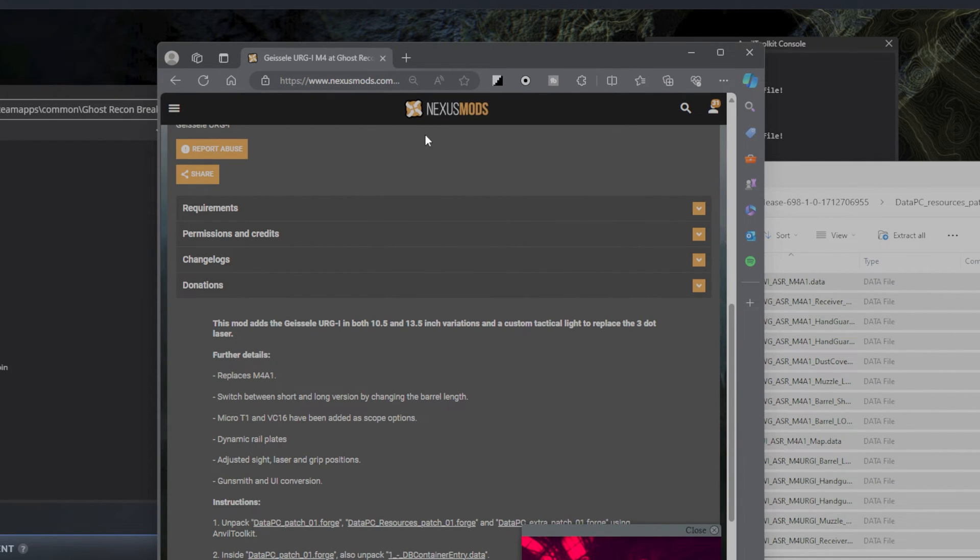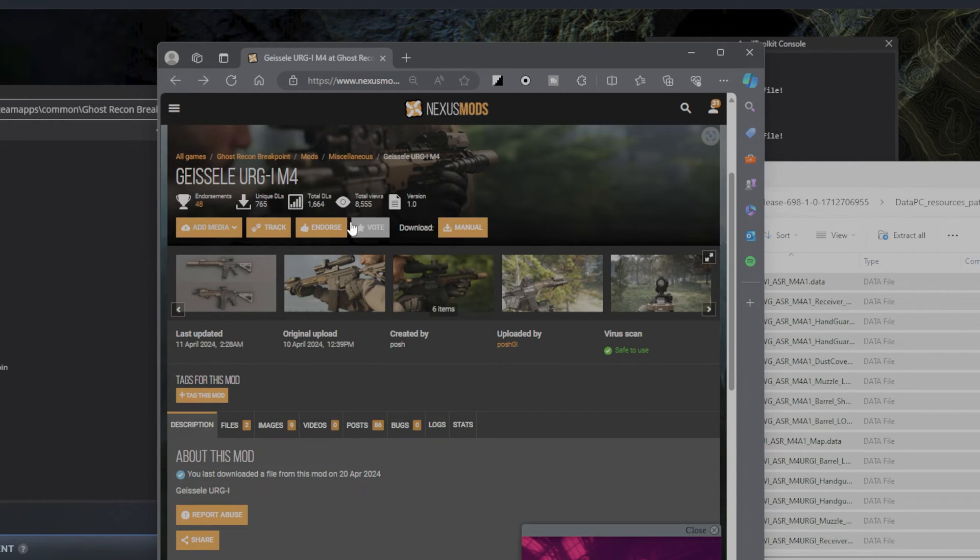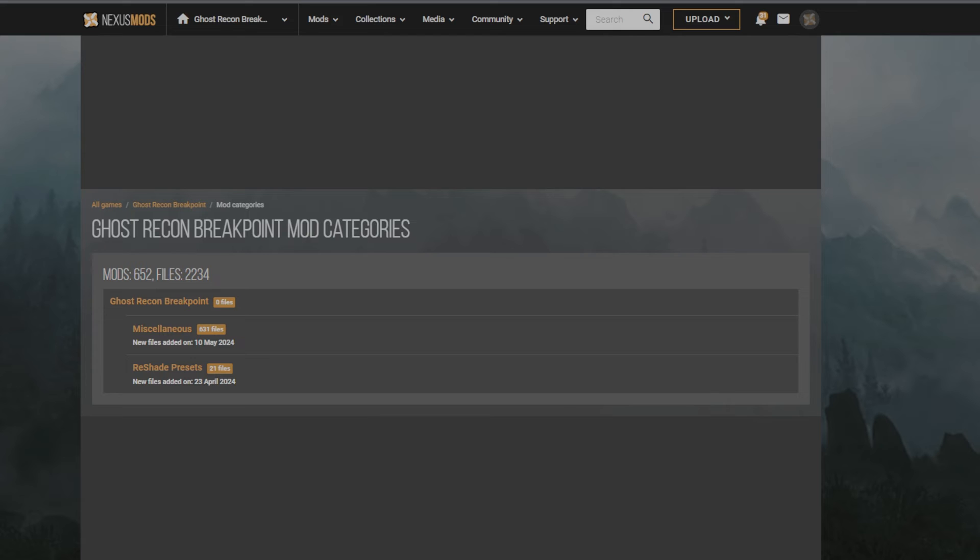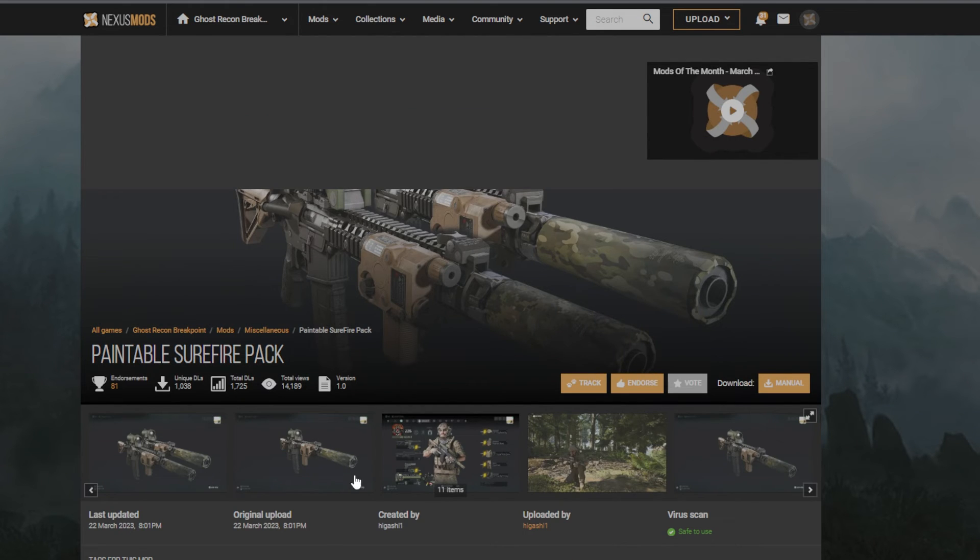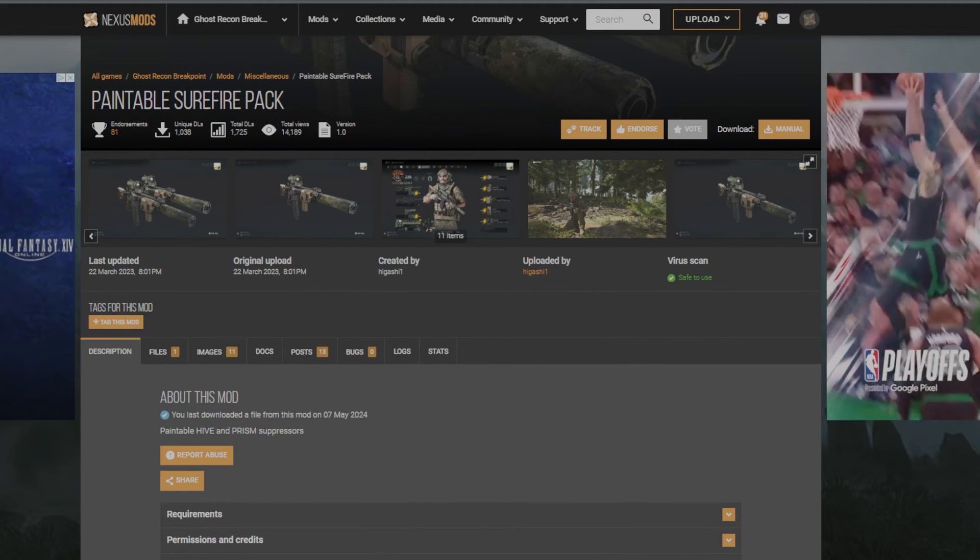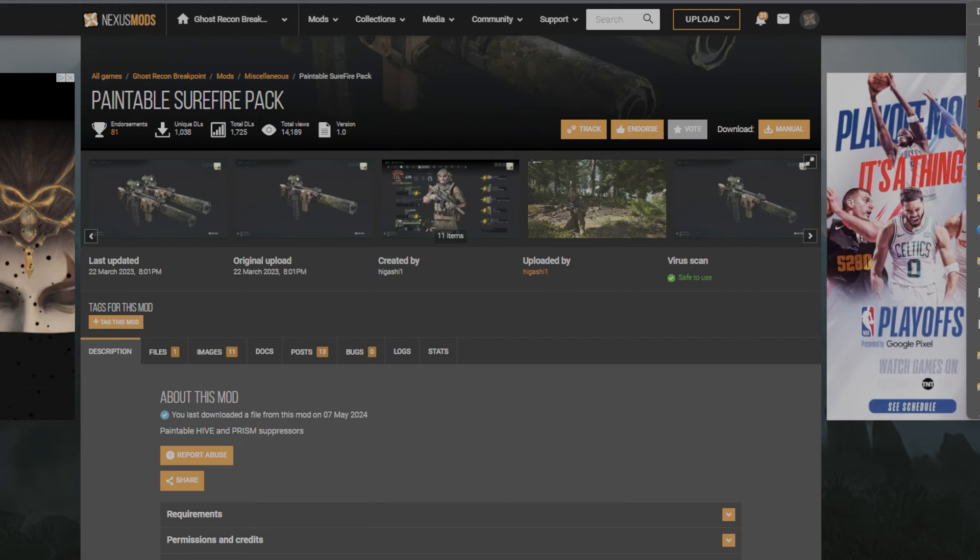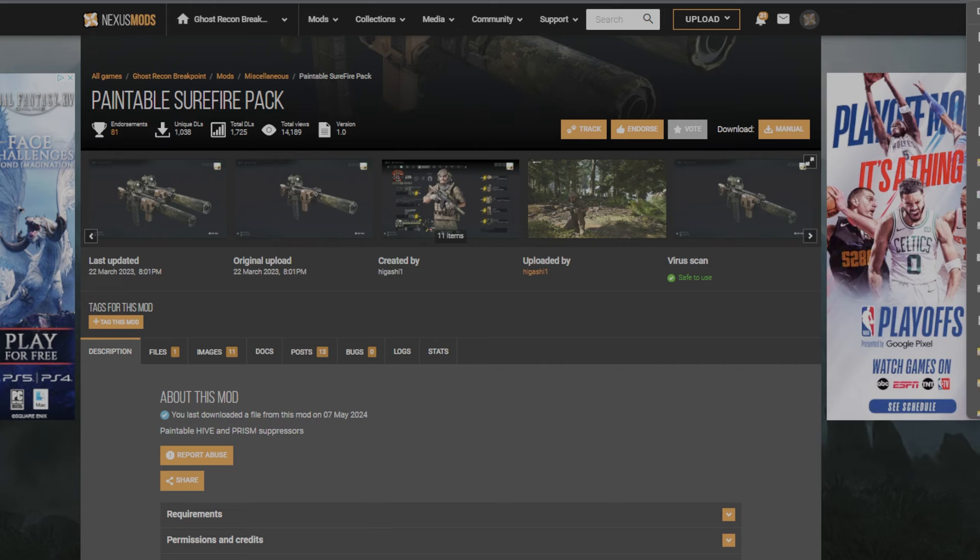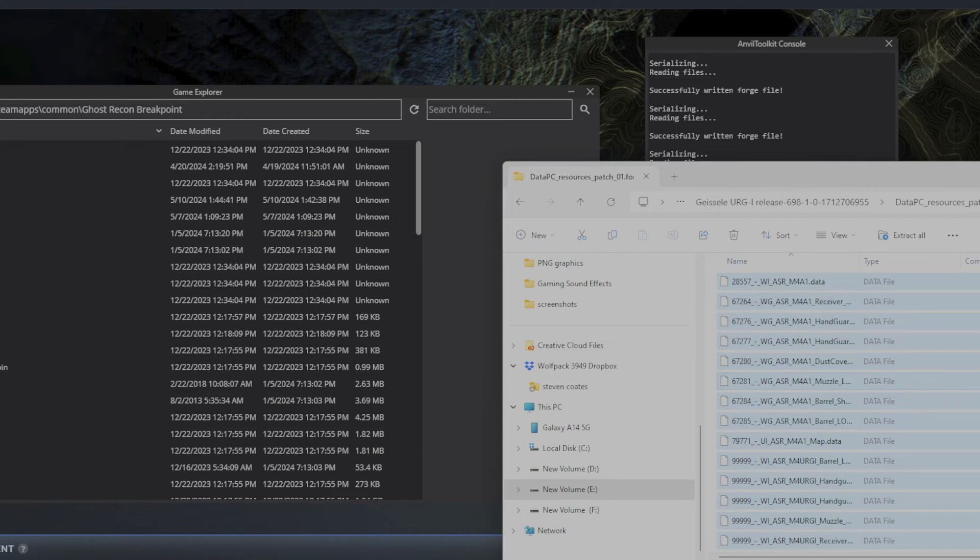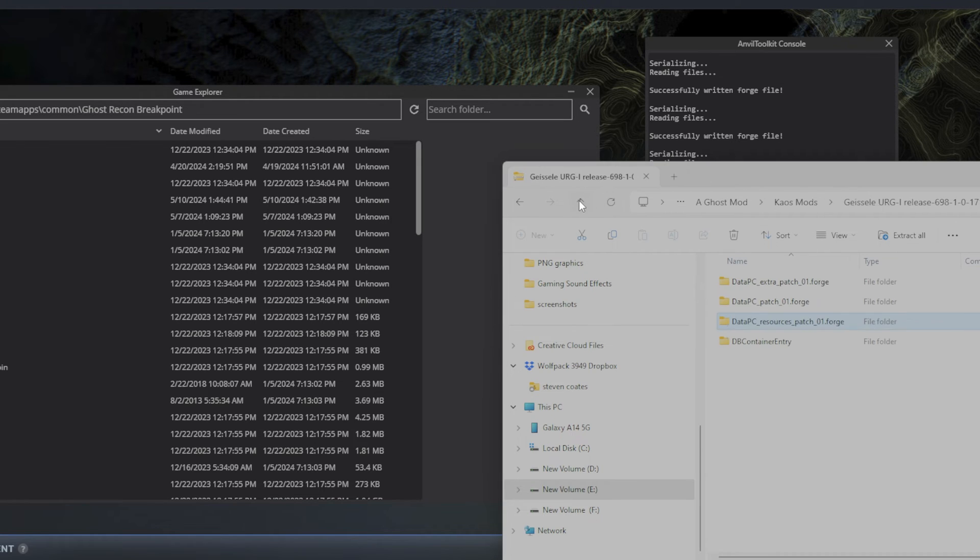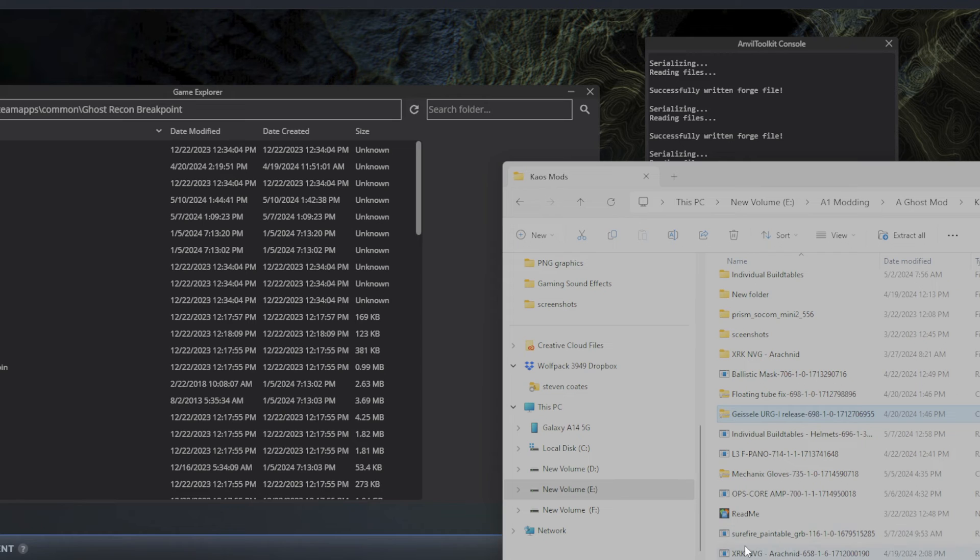All right, so we can go up here and go to mod categories, I mean sorry, download history. Paintable Surefire suppressor pack. This is what you're going to want to download, so you should download that. Yeah, where did I put that suppressor at? Oh well, I'll just find it in my files. Oh, it's right here.